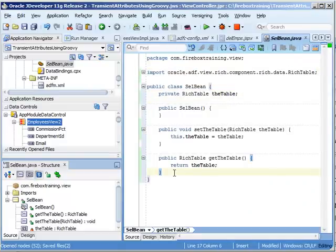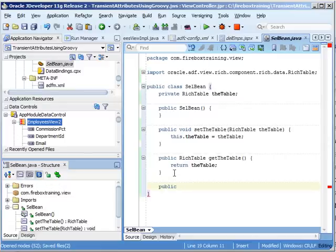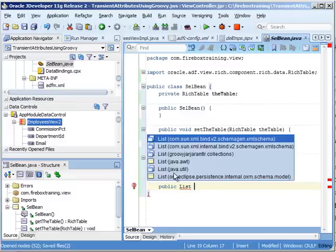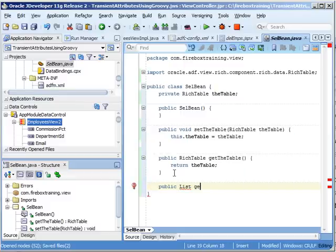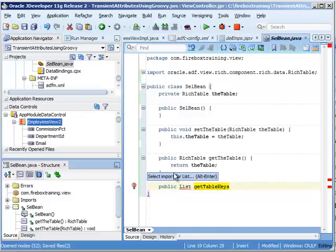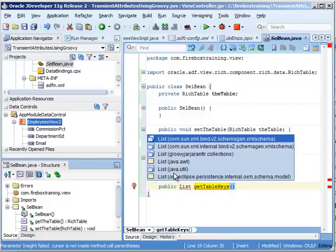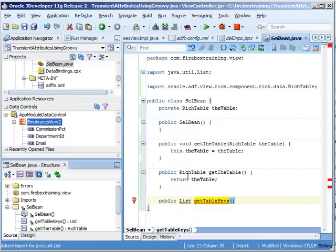We also want to provide a helper method. This is going to return a list. So let's do a public list, and we can call this anything we want. I'm going to call this get table keys, or we could call it get selected table keys. It's up to you. Alt-Enter to import the java.util.